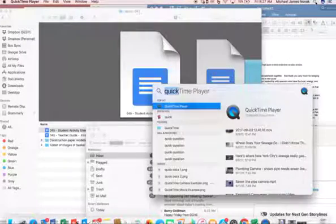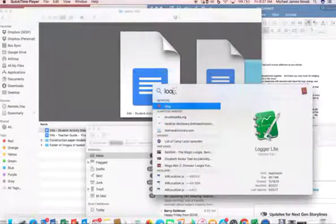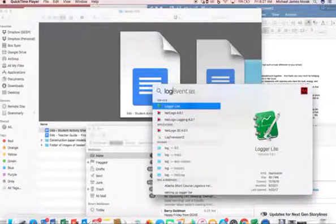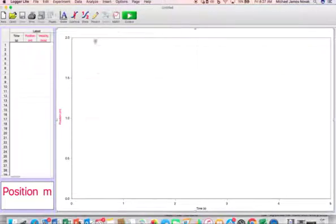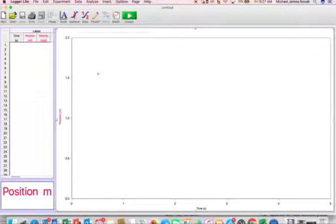To start configuring Logger Lite, first open the program after you've installed it. When you do, you will see the graph and table come up.